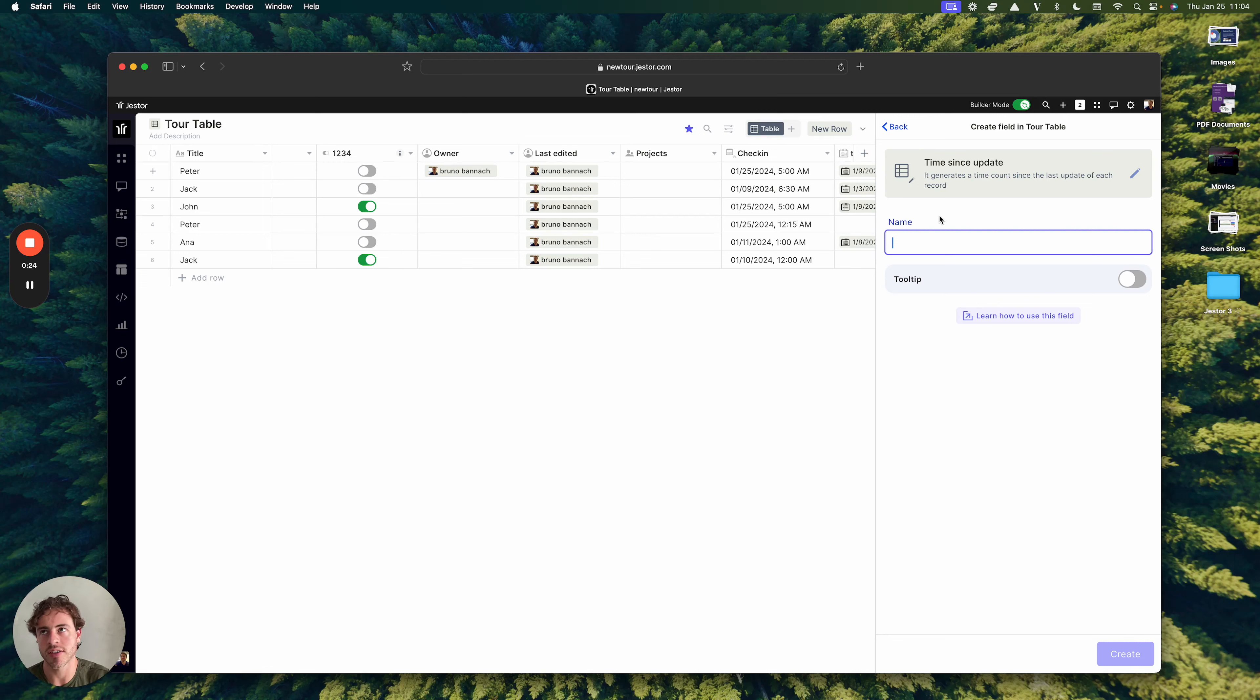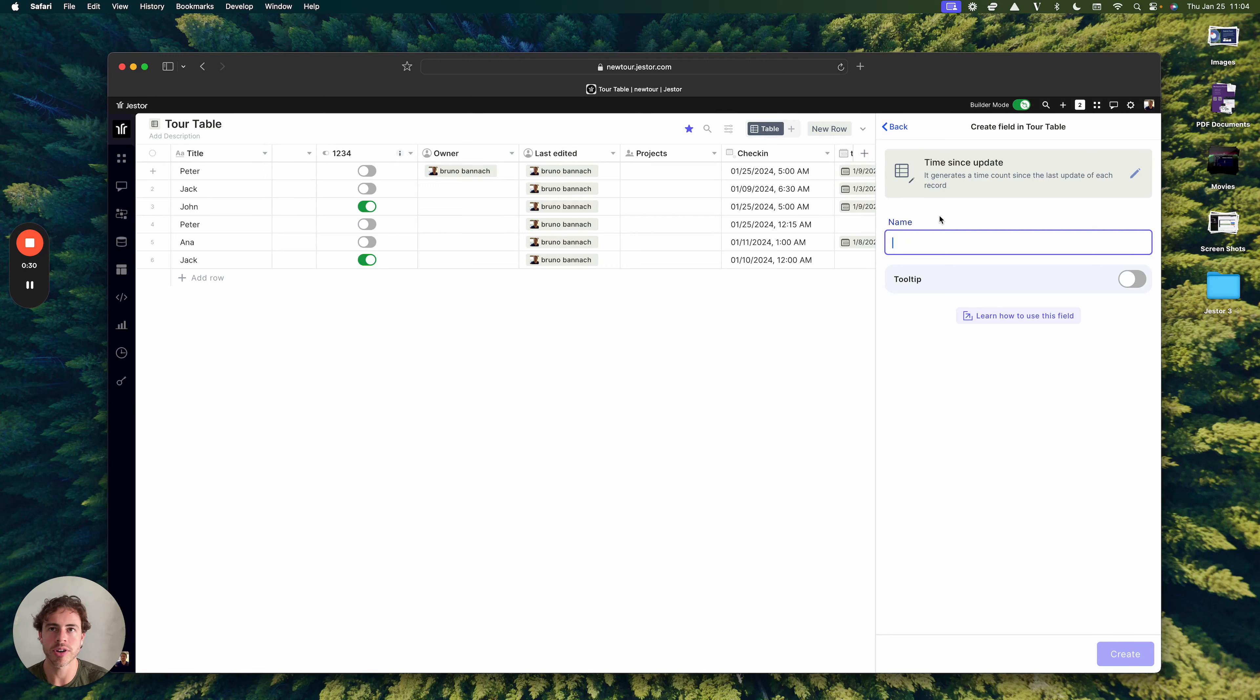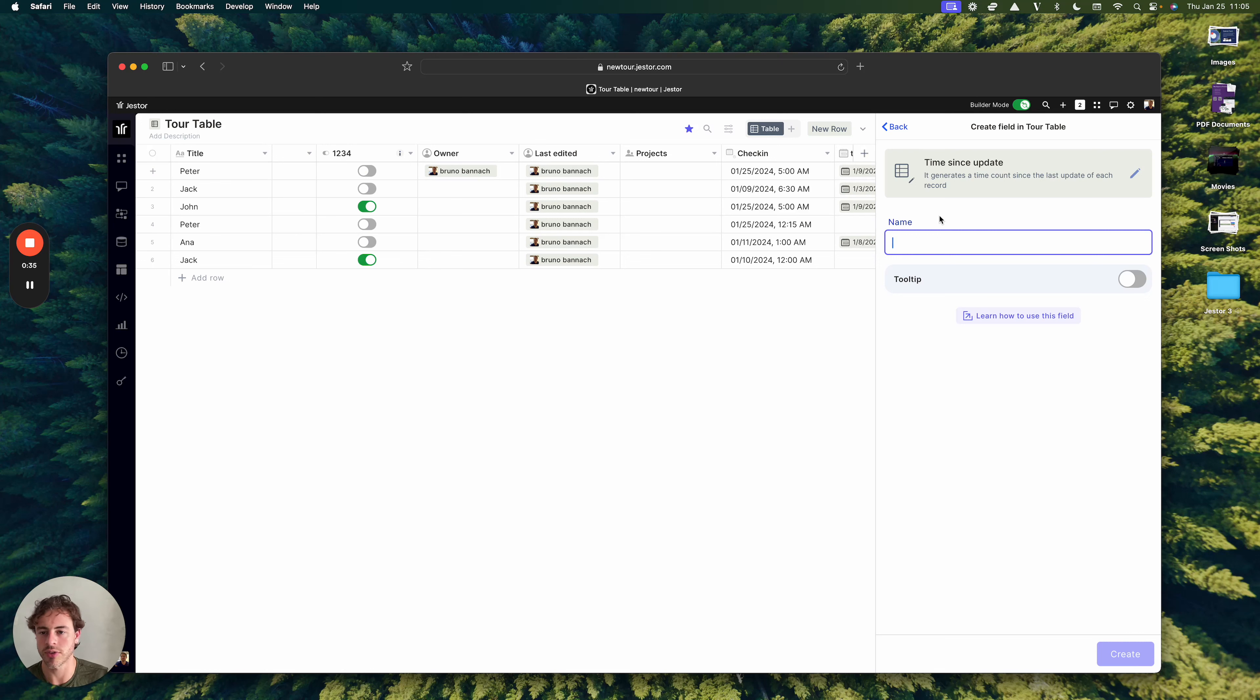So imagine if you have an opportunity and this opportunity is already there for 14 days with no change. Maybe it's time to just not follow this lead anymore.